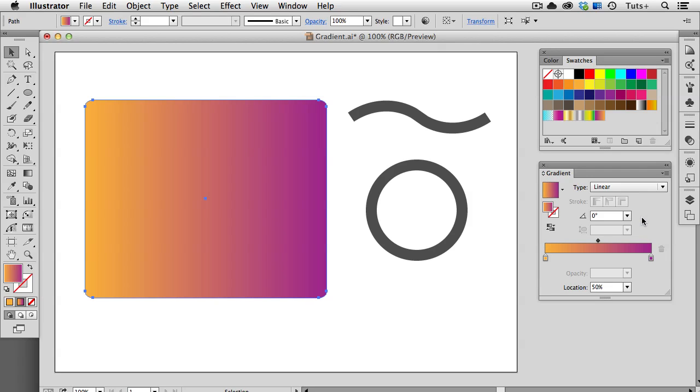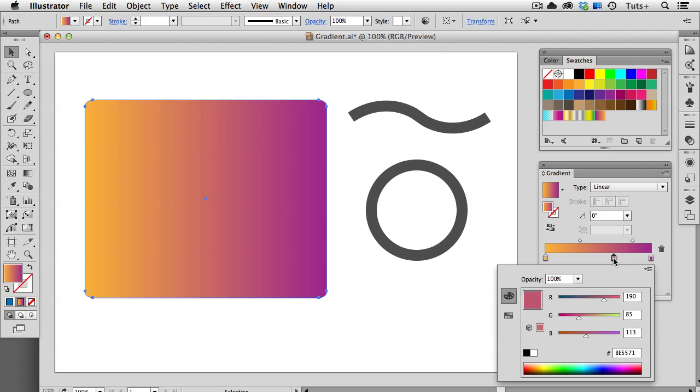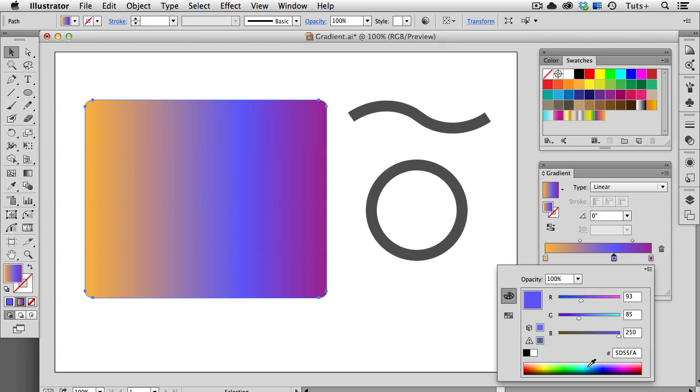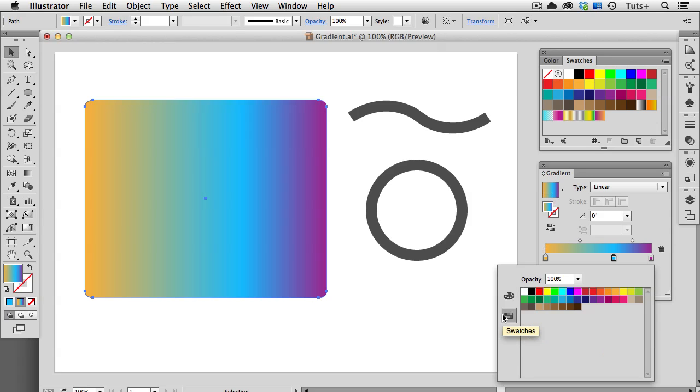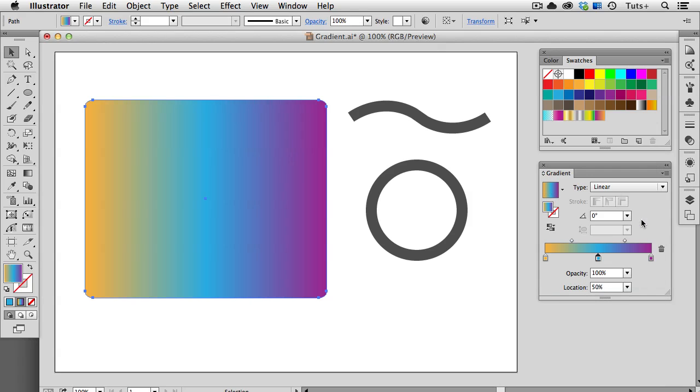You can add a stop to the gradient by hovering over the slider, and when you get a plus symbol on your cursor, click to add a new color. This gradient stop is active, so I can double click on it to adjust its color. Here I have the RGB color sliders and I can use those, or I can use my eyedropper, or I can switch to Swatches view and choose from one of the swatches in my document. I'll put its location right in the center, and now I have a three stop gradient.